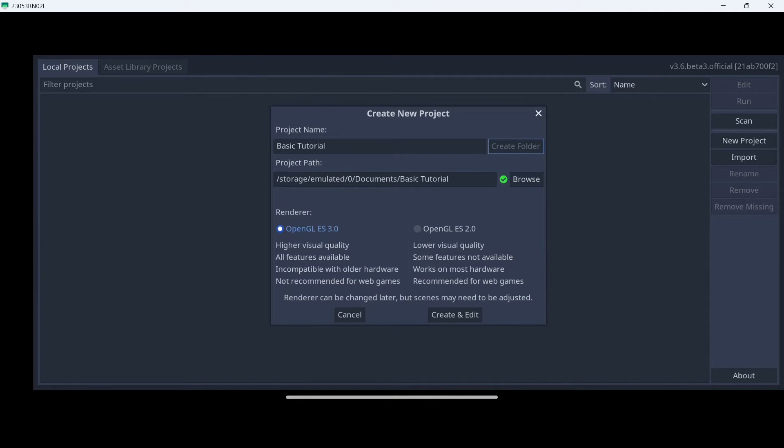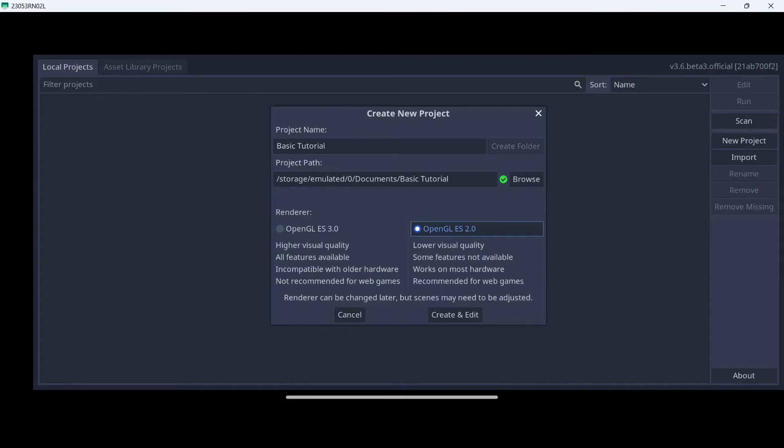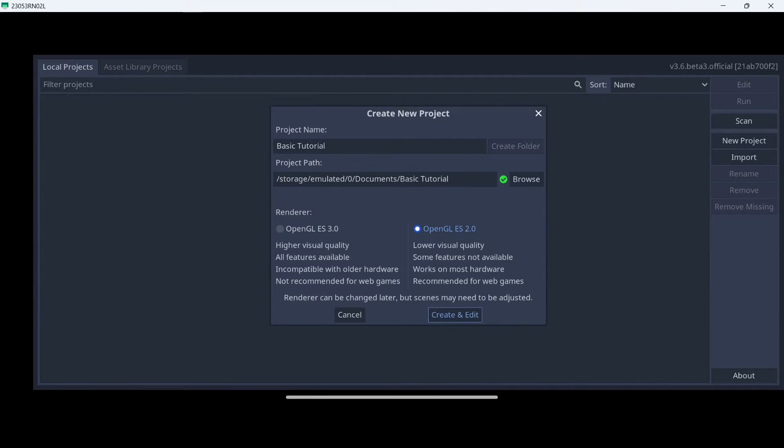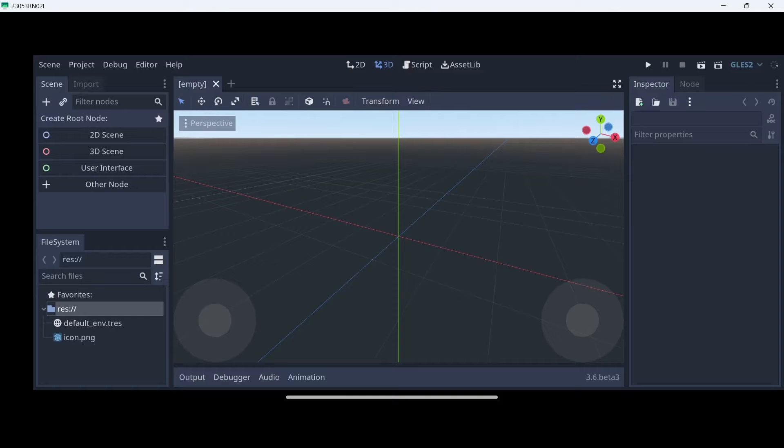I am going to change the renderer to this one that has lower visual quality. We are going to keep everything as simple as possible and as performant as possible. Once this is done, click Create and Edit, and wait a couple of seconds. And now, here we are.